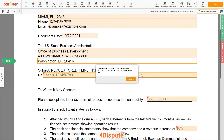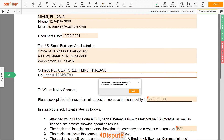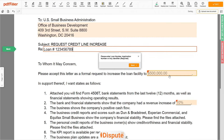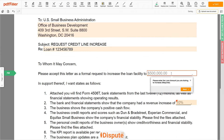Then enter the current loan number or application number provided by SBA — for example, loan number 123456789. Next, write the loan amount you are asking SBA to increase — for example, $500,000.